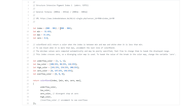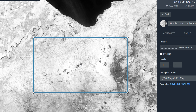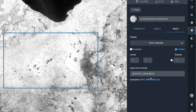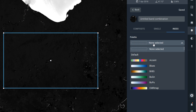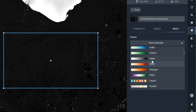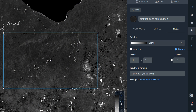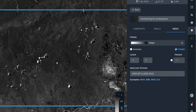So if we go into Land Viewer, entering band 8 minus band 1, and band 8 minus band 4. I'll change my palette to gray — there we go. You can see we've got a nice little legend down here that tells us what values we're getting, so I might need to play around with that a little bit more to get it right.